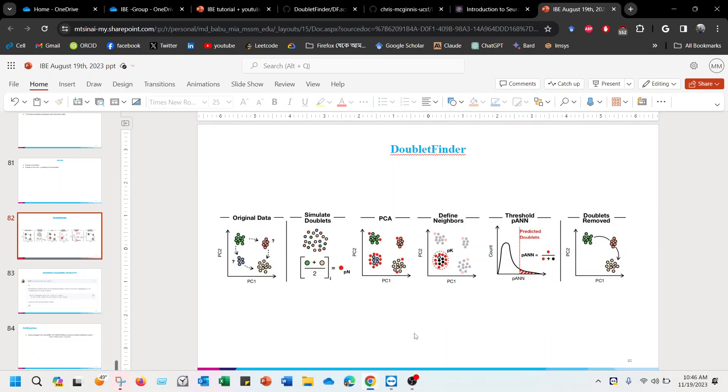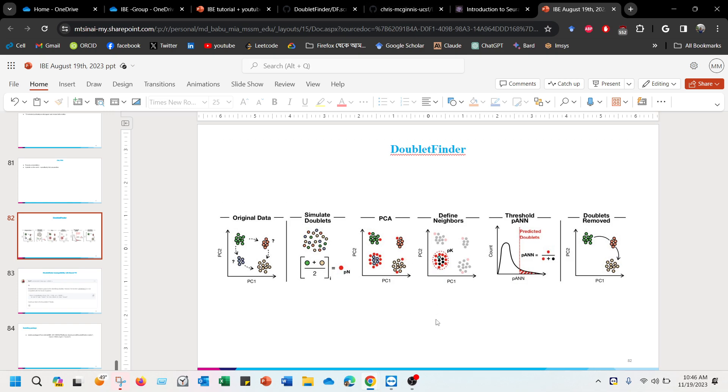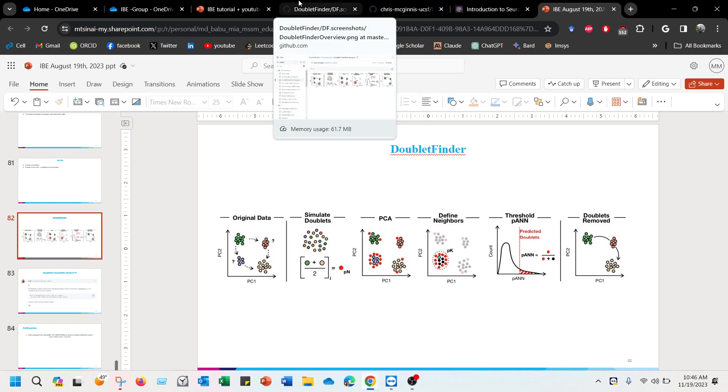If you are doing single cell sequencing, you clearly know that there is an algorithm called Doublet Finder that's used to find the doublets within the single cell sequencing data.